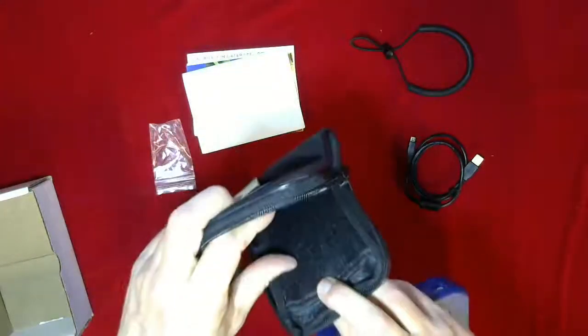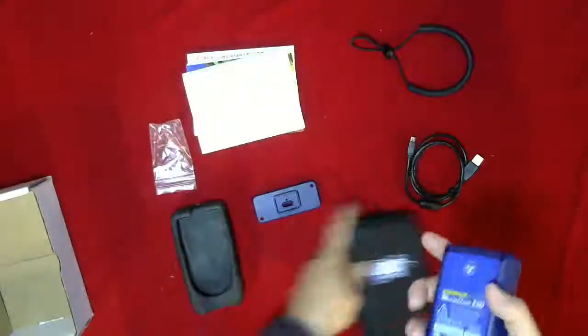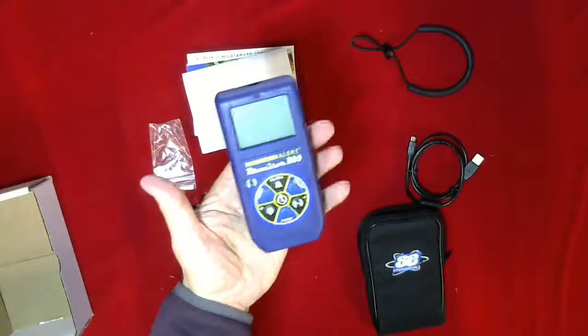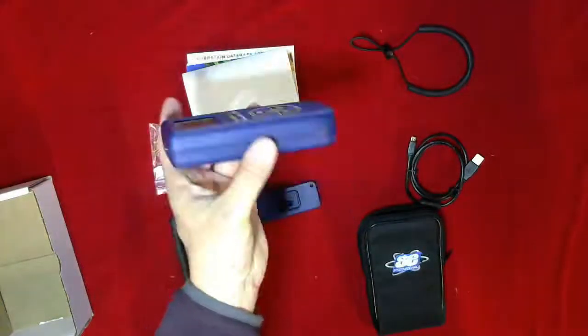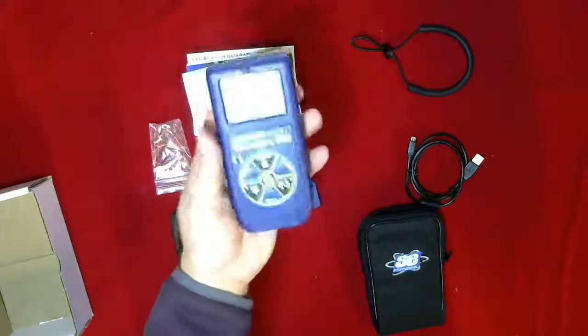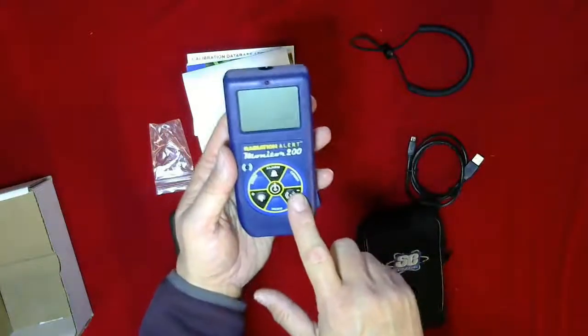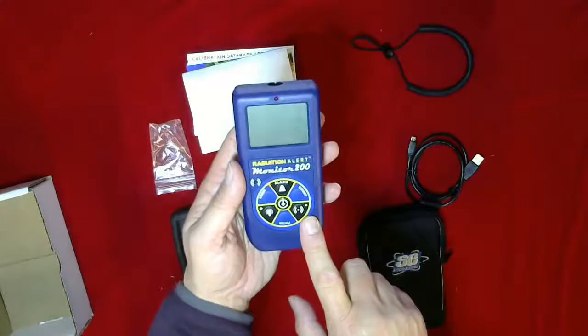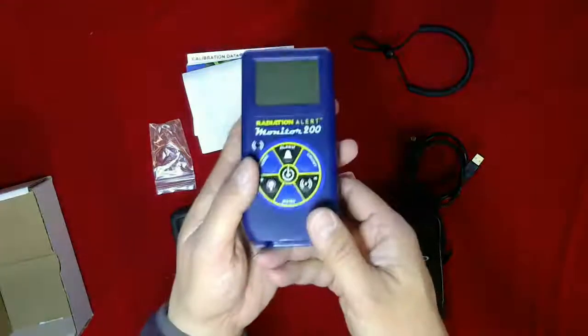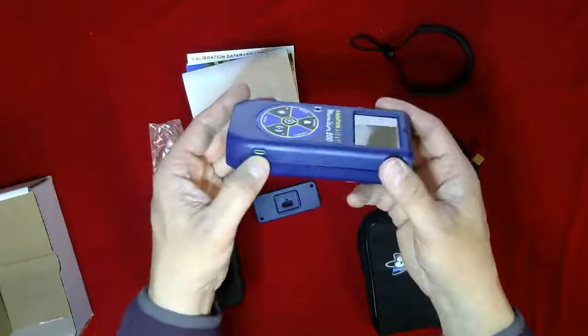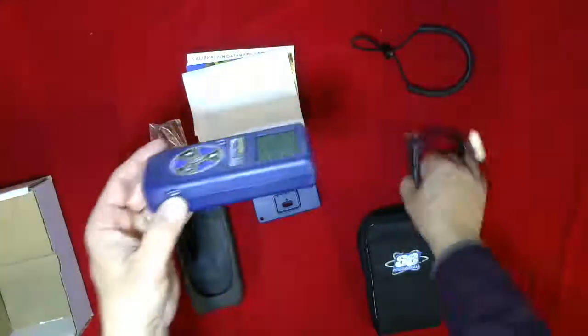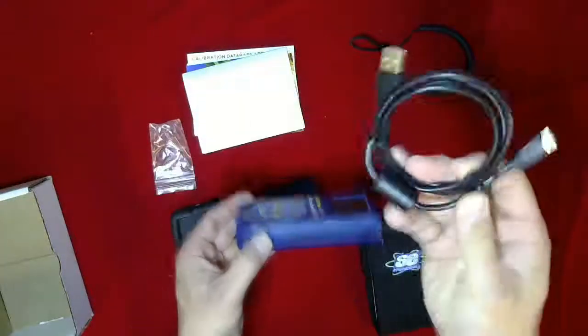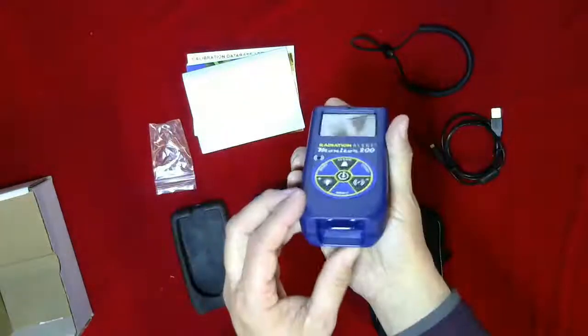So this is the instrument here. You can see the display face, the toggle for all the menus, the USB—so that's the micro USB to plug in here and then into your computer.